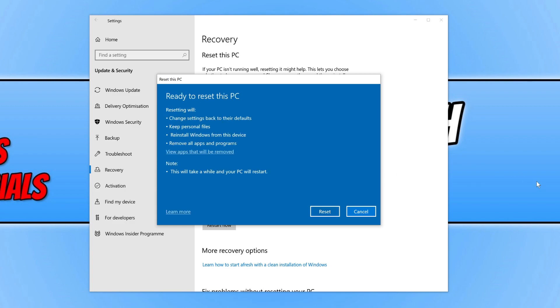You'll then see the final warning. Make sure you're completely happy with the options here. As you can see, it says it will change settings back to their defaults, keep my personal files, reinstall Windows from this device, and remove all apps and programs. I'm absolutely happy with those settings, so I can now press Reset.